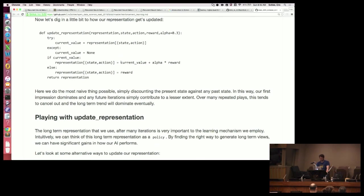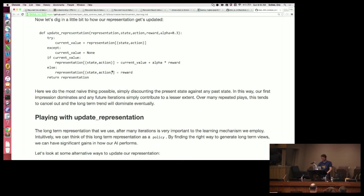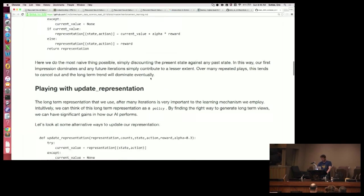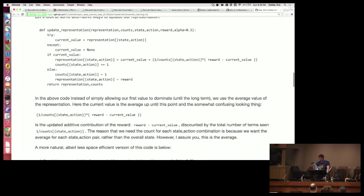To update the representation, you can do something really simple where you take the current value and then some alpha and some reward. Alpha is usually a number less than one but greater than zero, and it basically says we got some more reward, so let's be skeptical but update our current value a little bit for that state-action pair. If it doesn't exist, we'll just create a reward. This is the most naive simple decay approach.